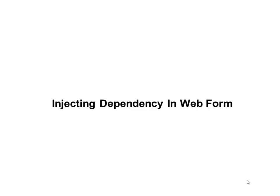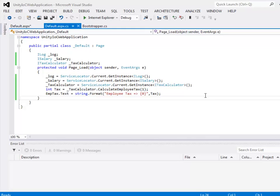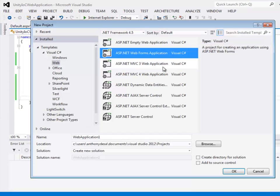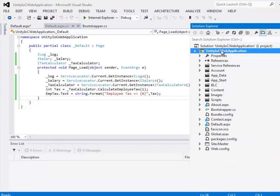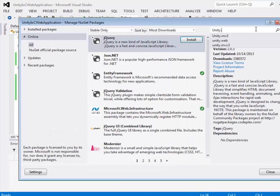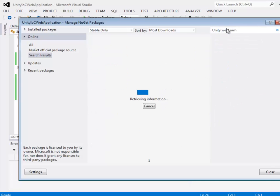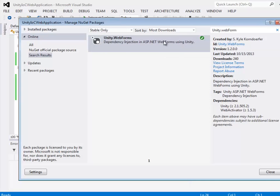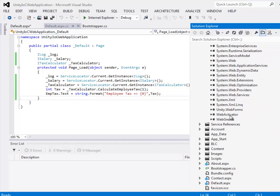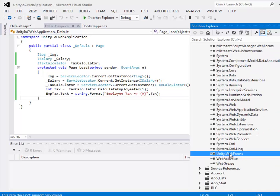Injecting dependency in Web Forms. Let's look at an example. Go to File > New > Project > Web Forms Application and click OK. We will install a NuGet package — Unity.WebForms — to inject dependencies. Unlike MVC and WCF, the NuGet package for Web Forms does not install additional classes automatically; you will have to create them yourself.